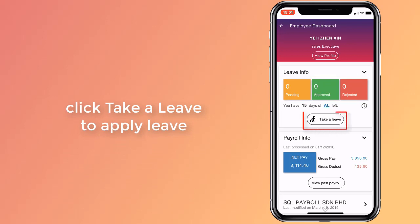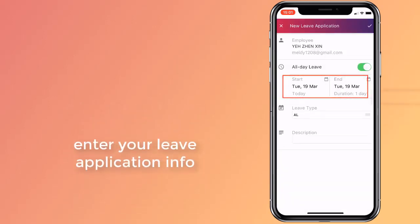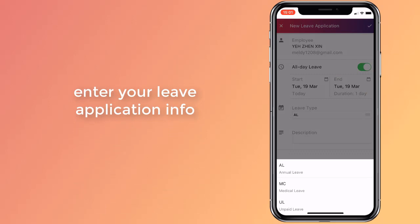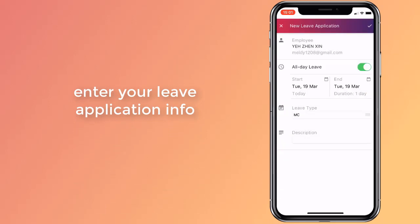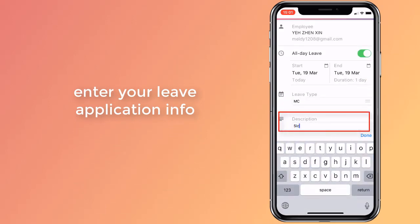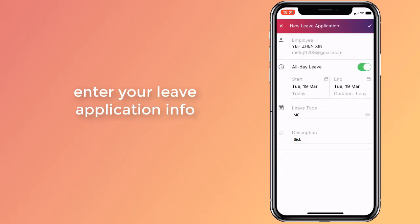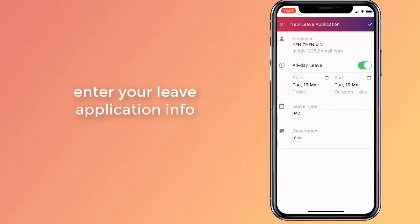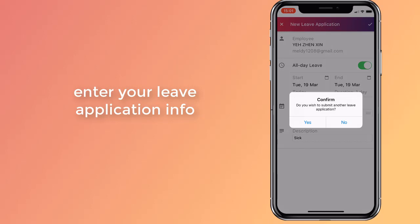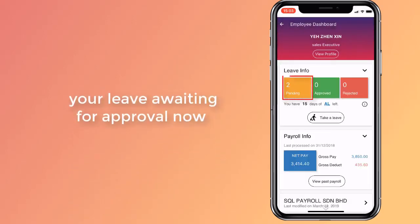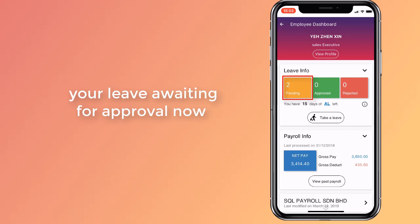Click on the take a leave button to apply for leave. Set the start and end date, choose the leave type, and write a brief reason for your application. Click the tick on the top right to submit and confirm your application. Your new application now appears in the leave application summary, awaiting your manager's approval.